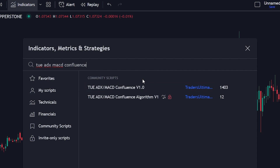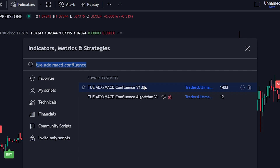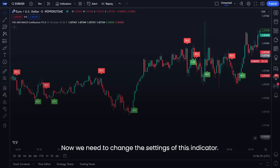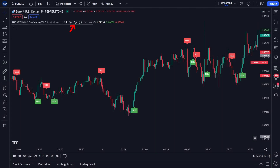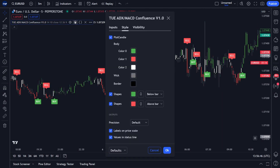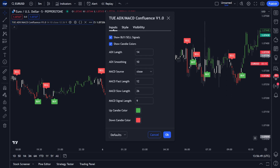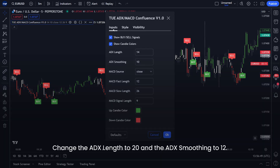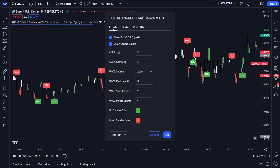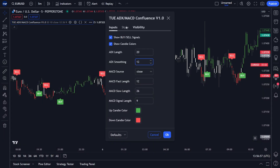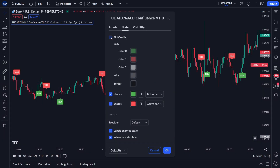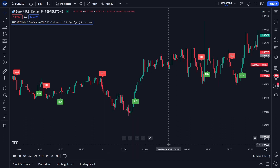Click on that indicator. Now we need to change the settings of this indicator. Click the indicator setting on the left. Change the ADX length to 20 and the ADX smoothing to 12. Then go to Style and uncheck the plot candle. We have finished setting up our first indicator.